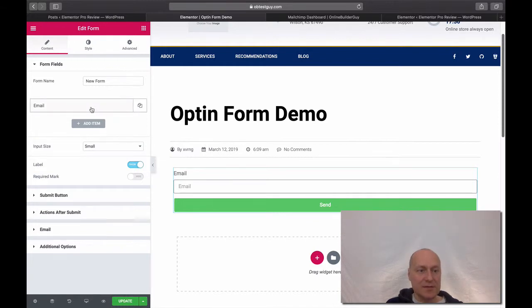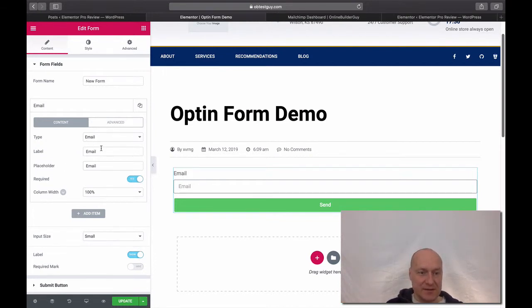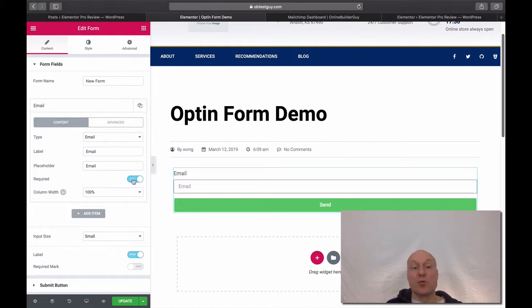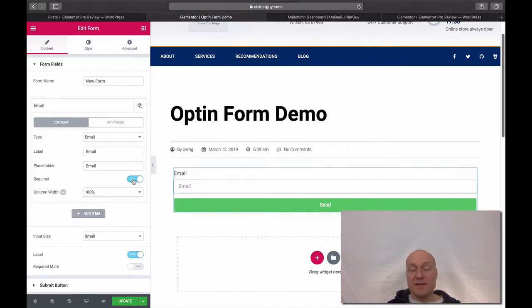When I click the email field or this email setting here on the left, I will have different field-related settings. You can basically tweak these the way you would like to, but in this particular case I want to make sure that the email field is actually required. What it means is that when someone comes to your website and tries to submit this particular opt-in form, it is not going to work.